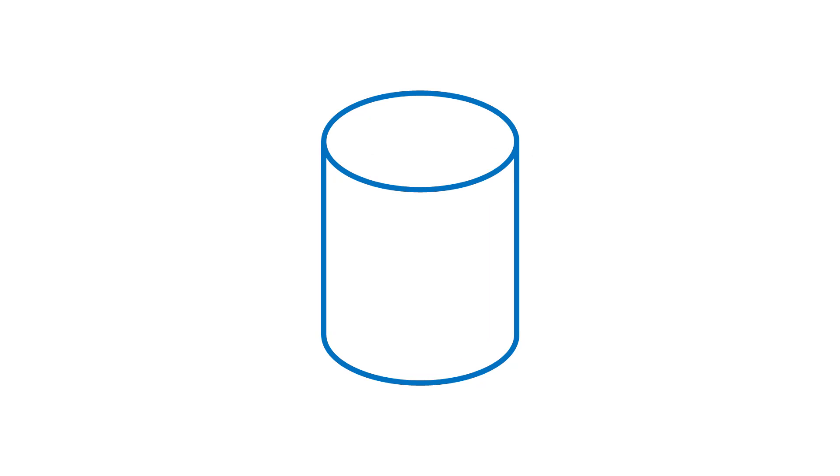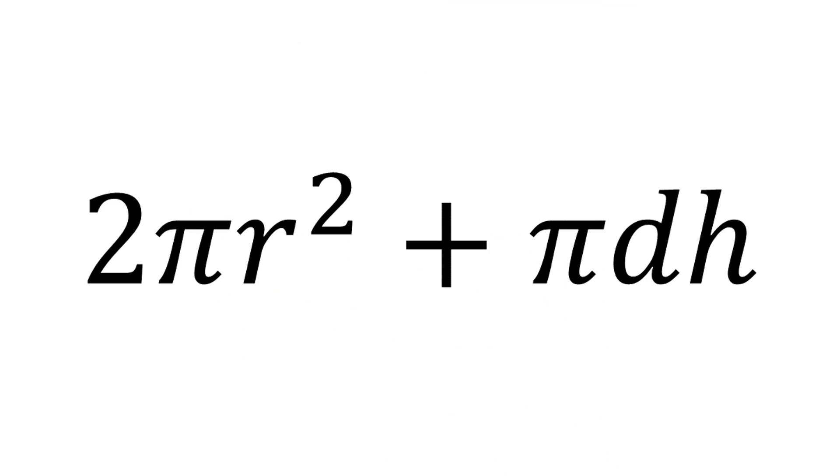Now that you've got the area of both circles and the area around, what you need to do is add all of those values to find the surface area. So, the final formula that we can use is 2 times pi r squared and then add that to the product of pi d and the height of the cylinder. Basically, 2 pi r squared plus pi d h.